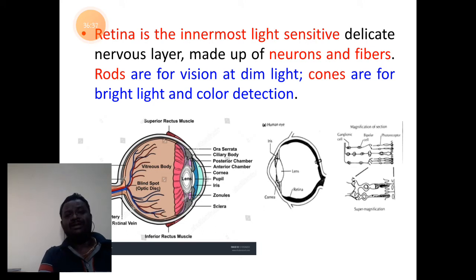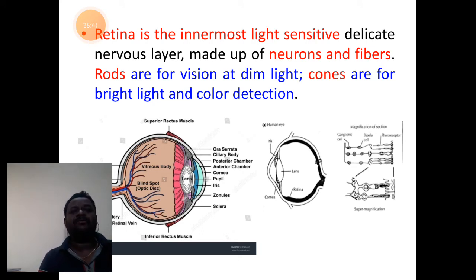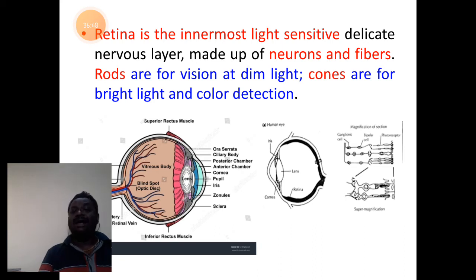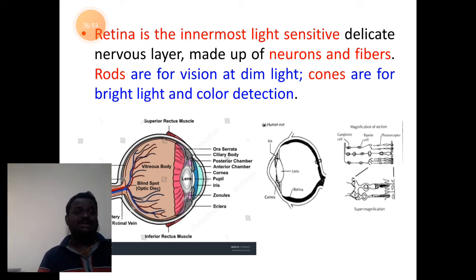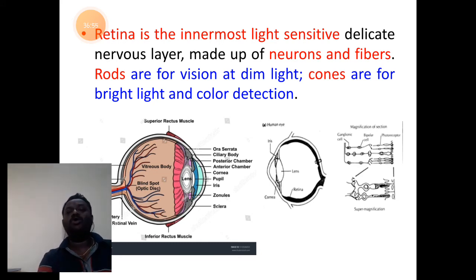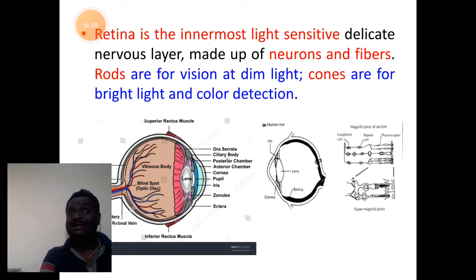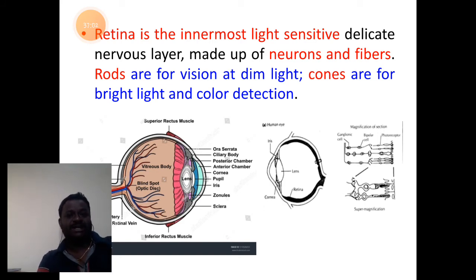Rods are sensitive for dim light or during night time and dark conditions. Cones are color-detecting cells which are very sensitive for bright light. Rods and cones are the special kind of cells associated with light sensation in the retina of vertebrate eyes.